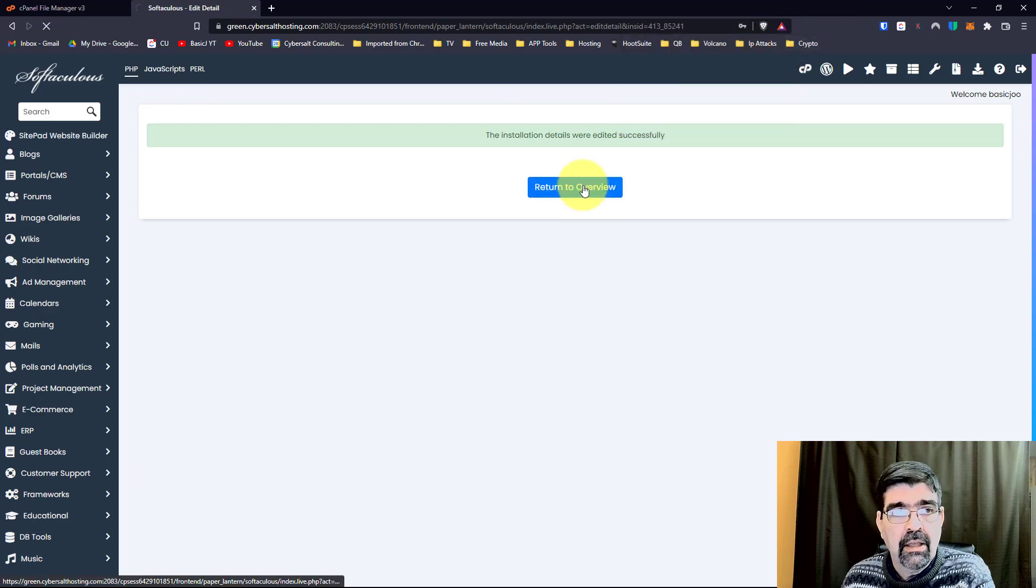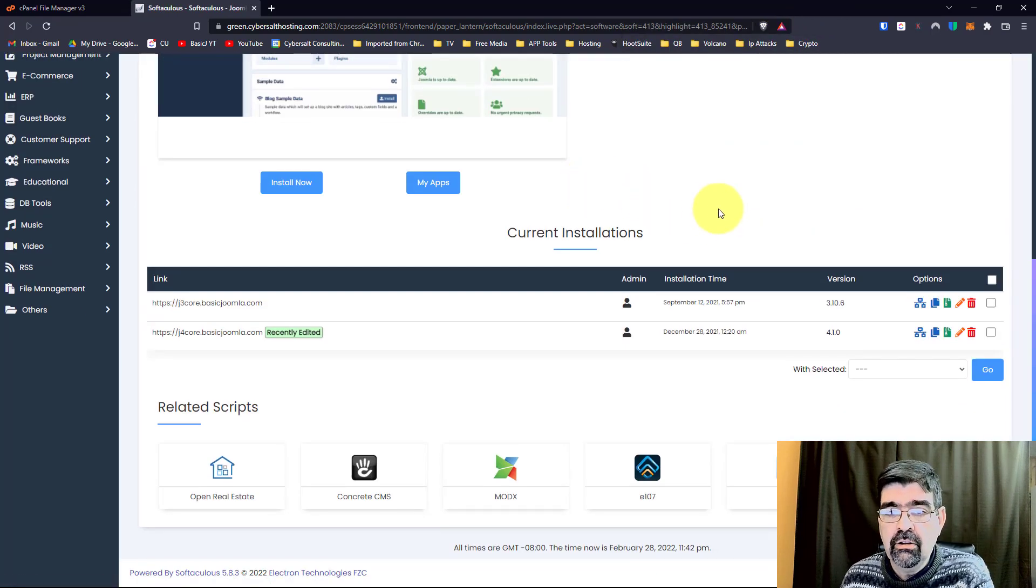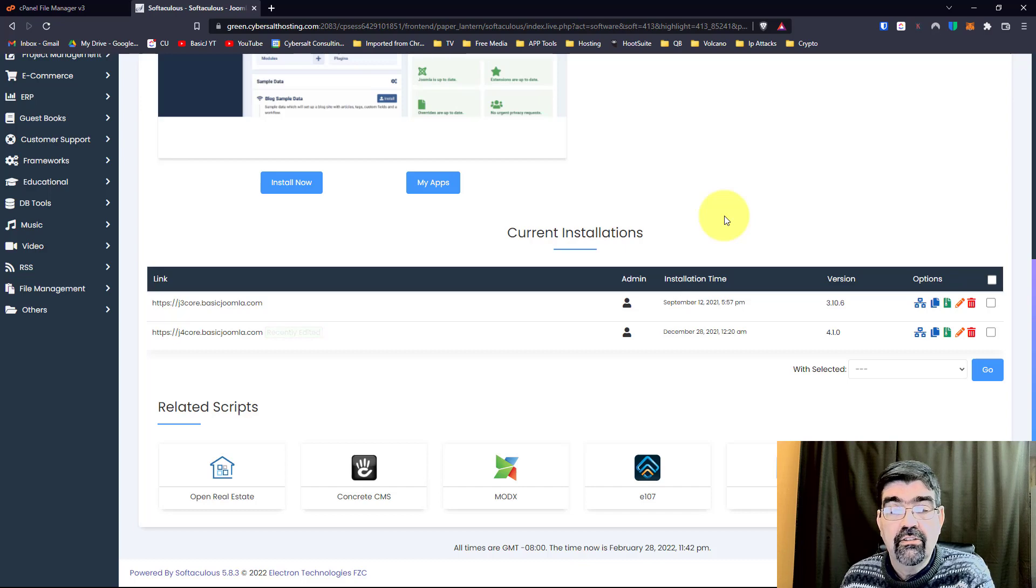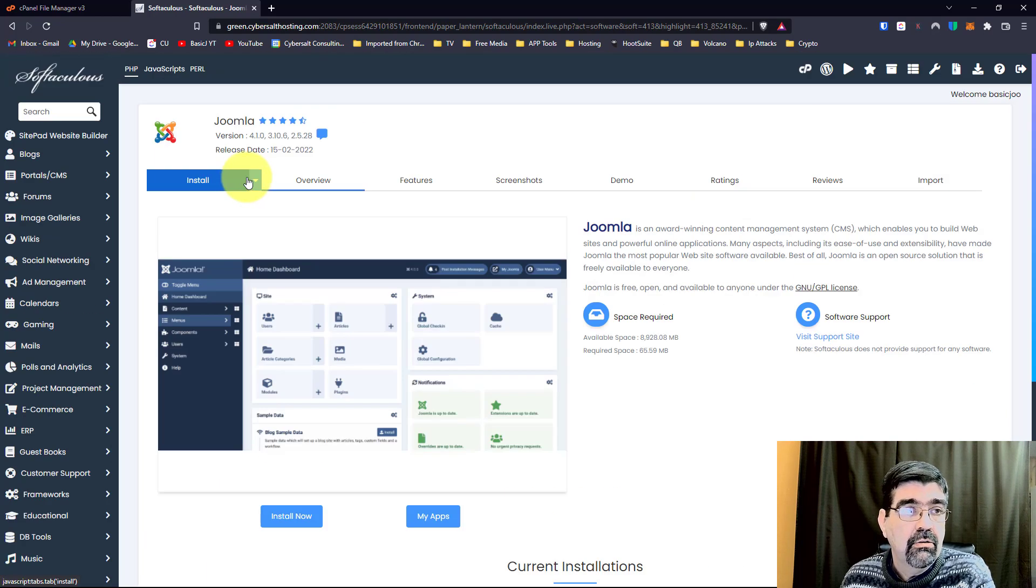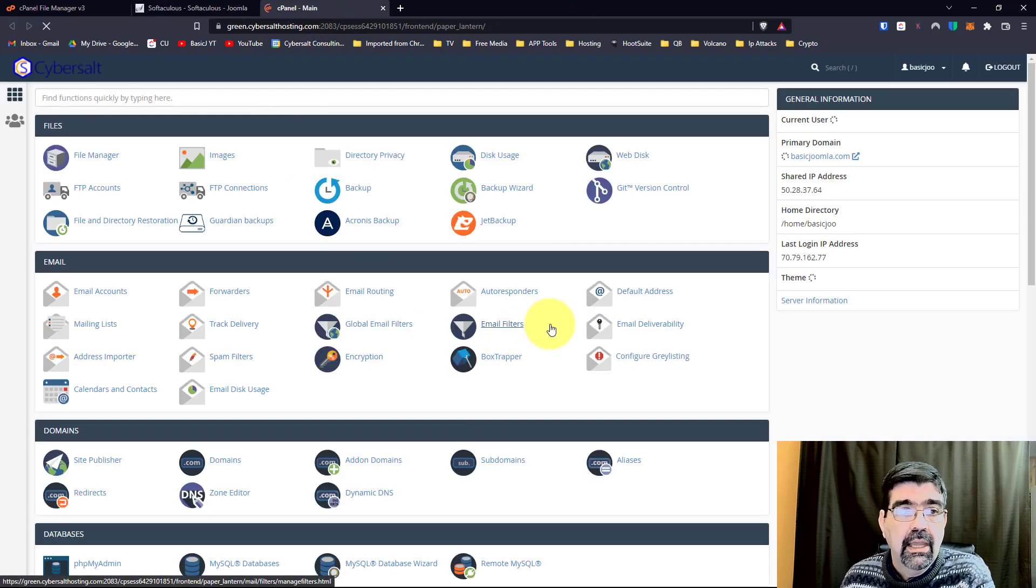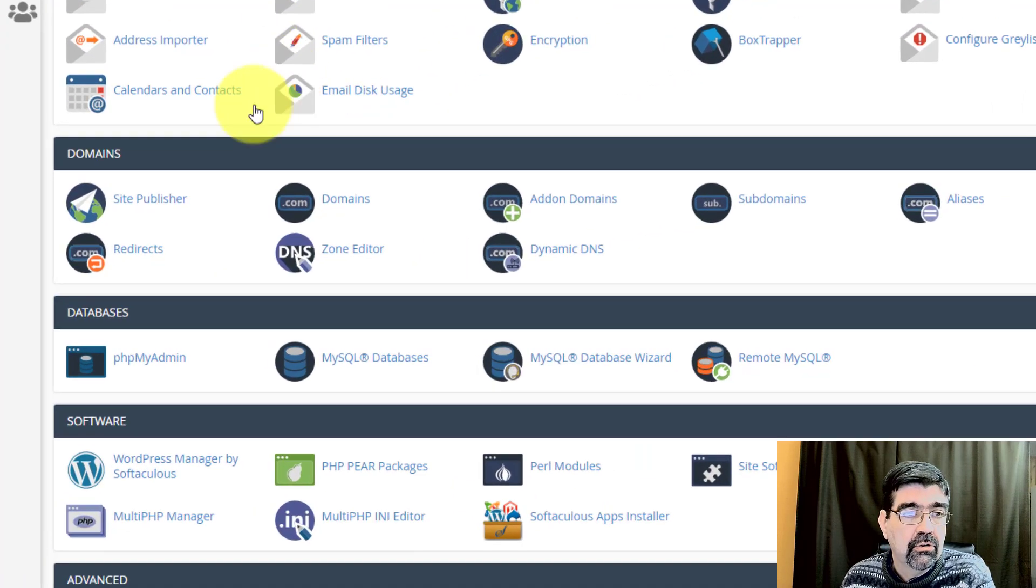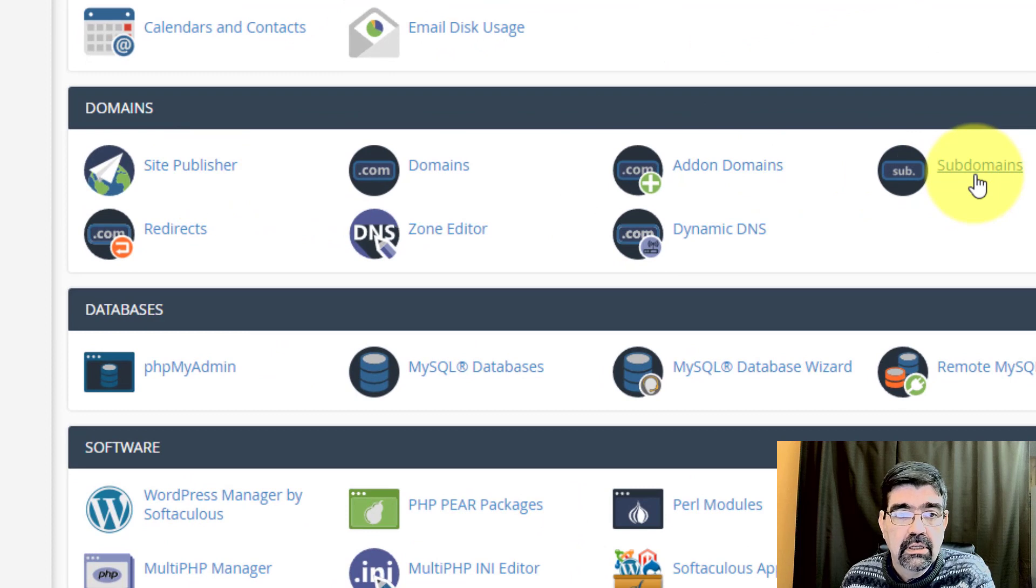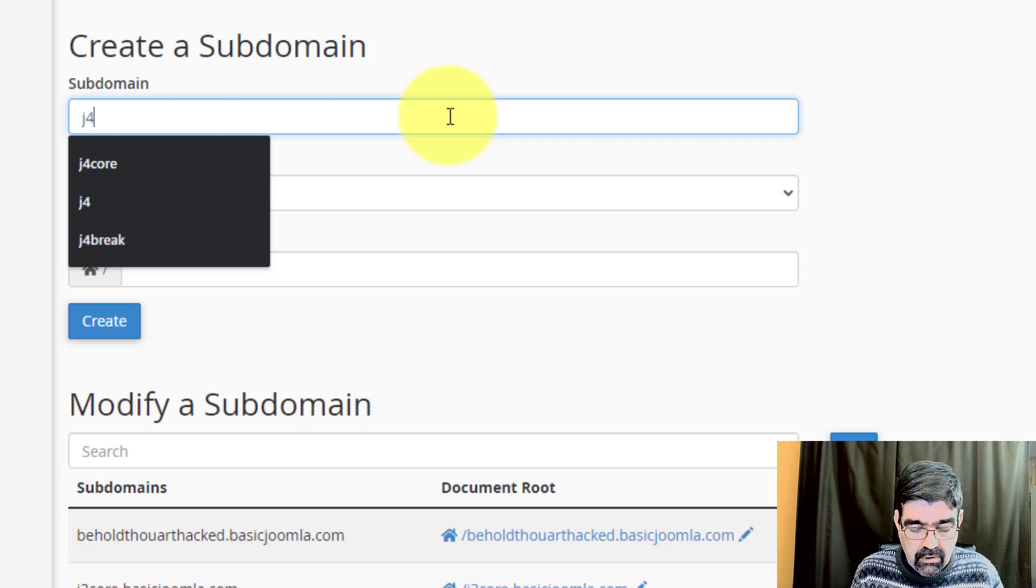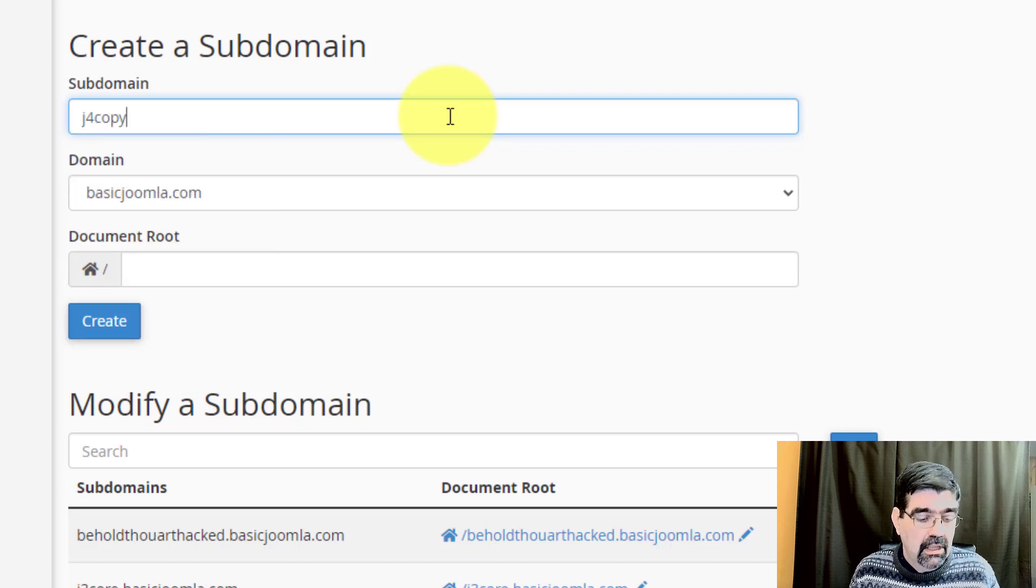But before we make that, remember, just to show you how you do this, we want to make a sub-domain for our staging site to be put in. And to do that, we're going to go back to cPanel, open a new tab, and we will go down to domains, to sub-domains, and I'm going to make a sub-domain right here. J4 copy, we'll call it. Alright, I hit tab, there we go.